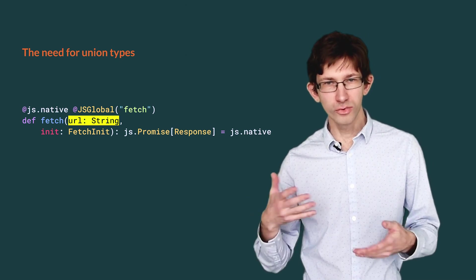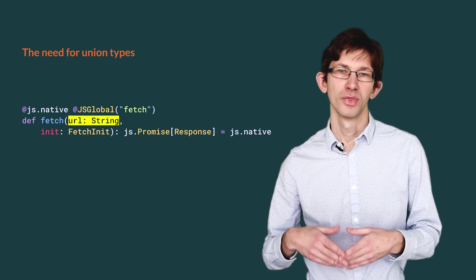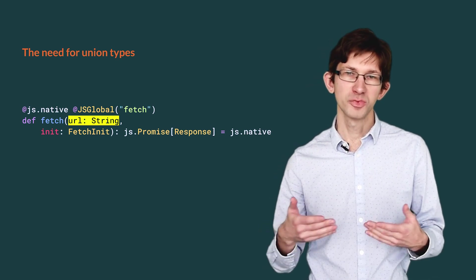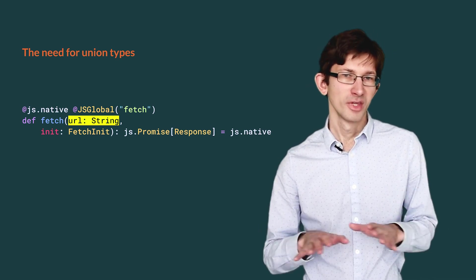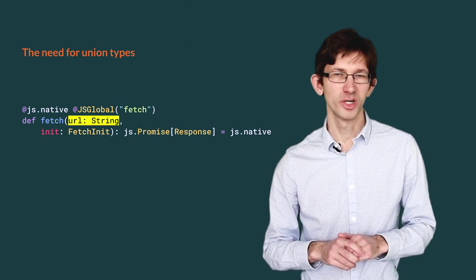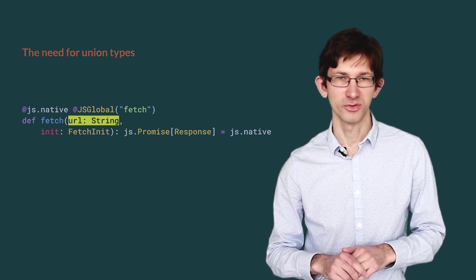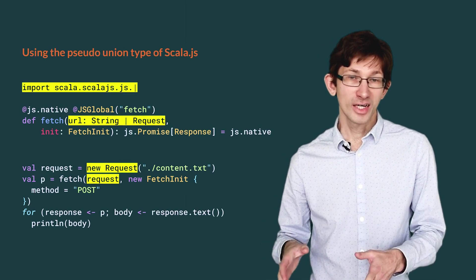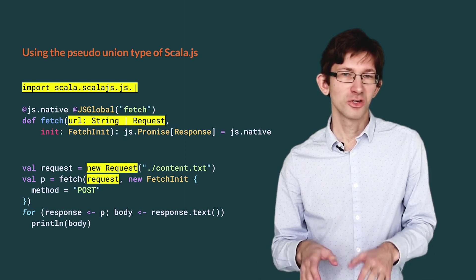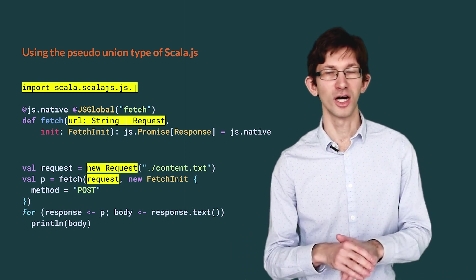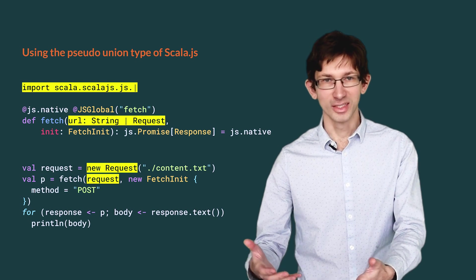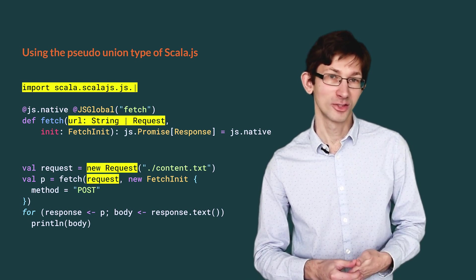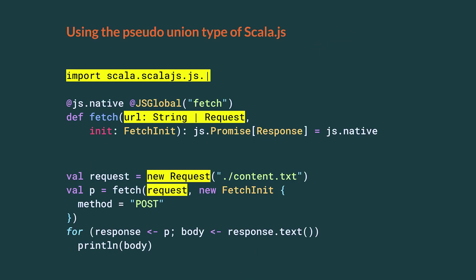While overloads can sometimes be enough, the JavaScript API landscape is such that union types quickly become necessary. In fact, in Scala.js, we so desperately needed union types that we invented them in Scala, too. With the appropriate import, we can write string or request as the type of url. And then, we can pass either type of argument at call site, without boilerplate.